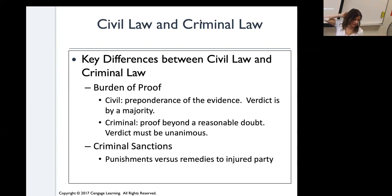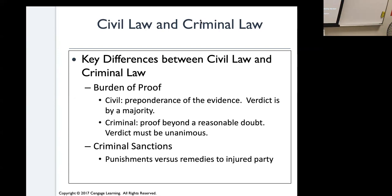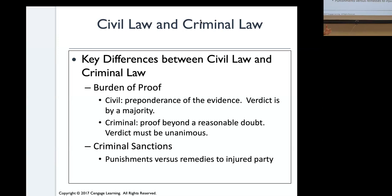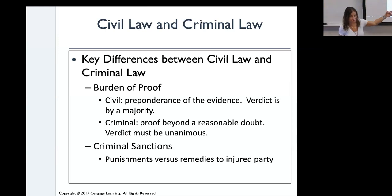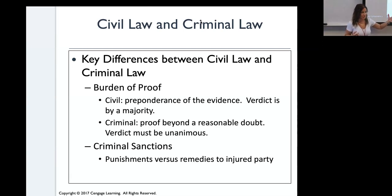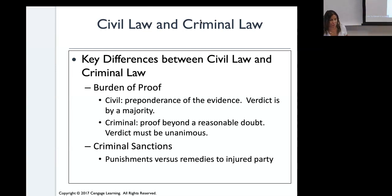Criminal sanctions versus civil sanctions: in criminal law you get punishment, versus remedies to the injured party in civil law. For example, in civil law somebody sues for reimbursement of financial losses — like $10,000 to replace a wall. Versus in criminal law, you stole something and go to jail for a year. Punishment versus remedy.